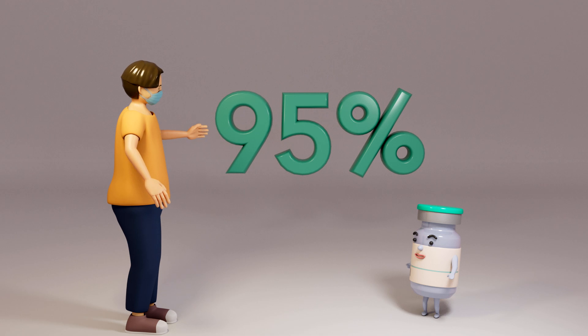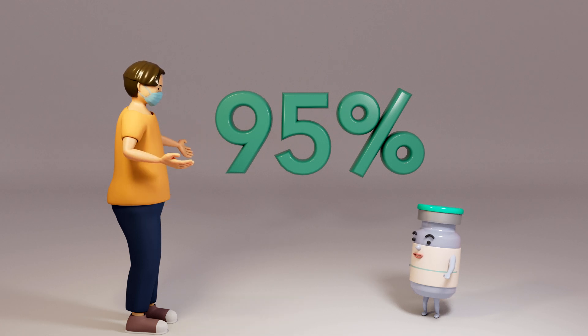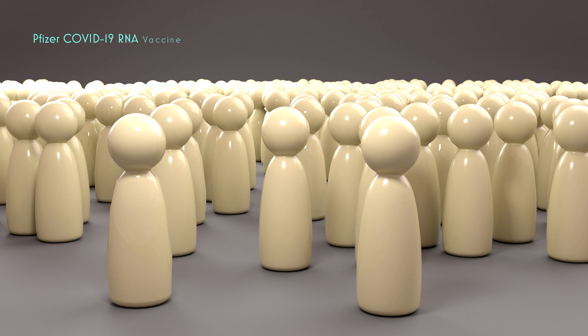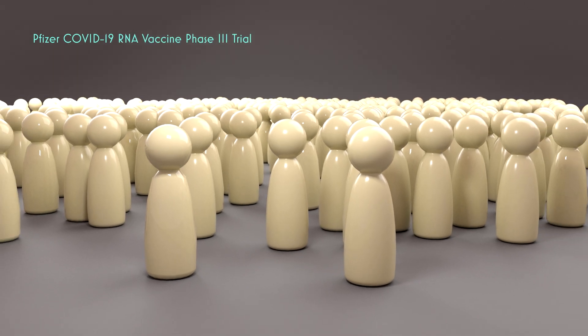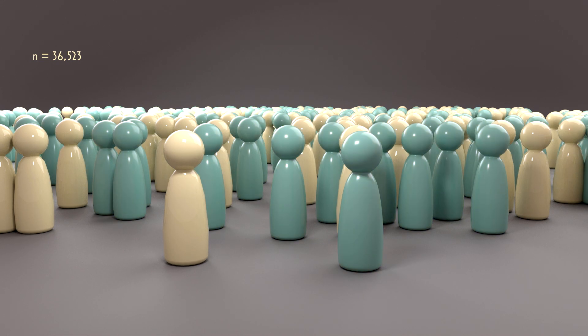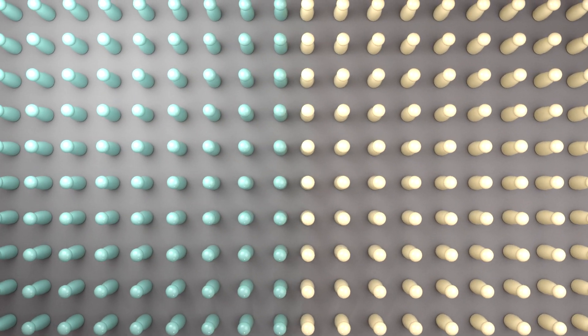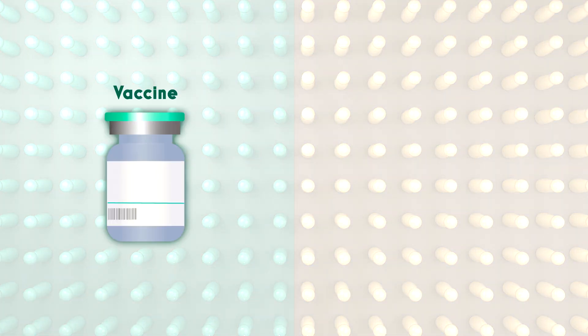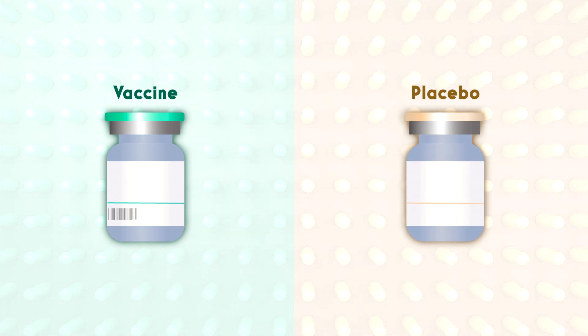What does this number mean, and how does the assessment take place? For example, in Pfizer's COVID vaccine Phase 3 trial, 36,000 people were randomly assigned into two groups. Half were injected with the vaccine. The other group used a harmless saline solution, or placebo.